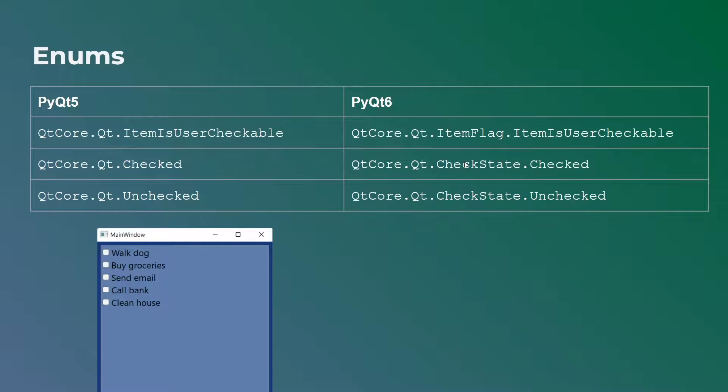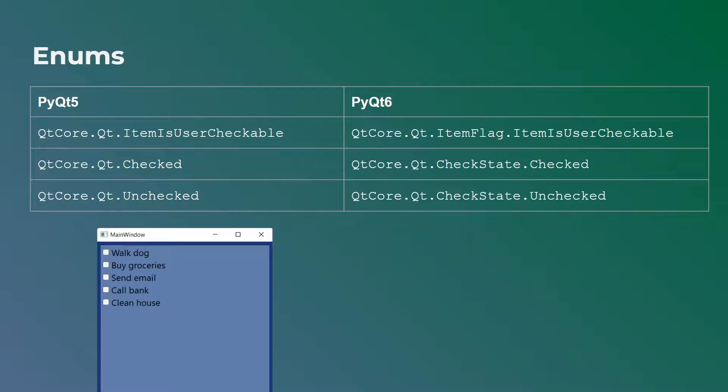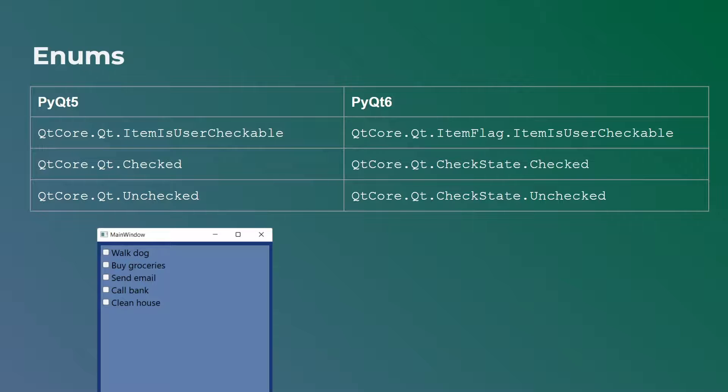Now, the other major change that I would think of is the enums. So enums are usually used for different things within PyQt5. One of them is with checkboxes. So you can see this little to-do app or this little checklist app that we created previously in one of my tutorials.